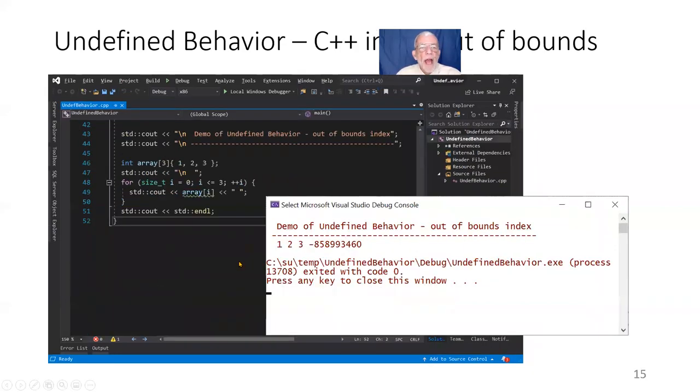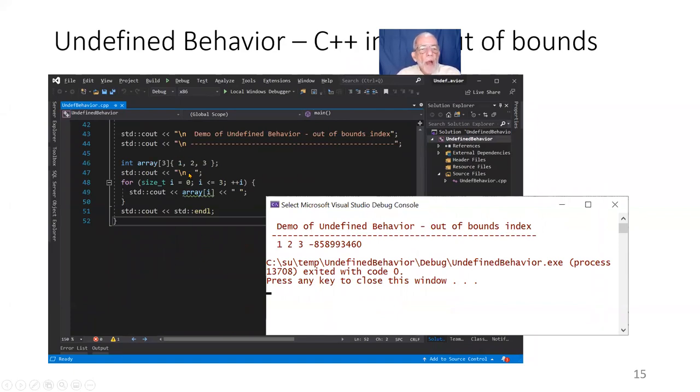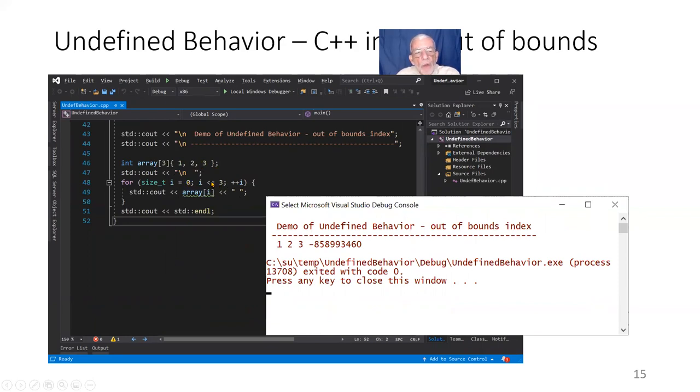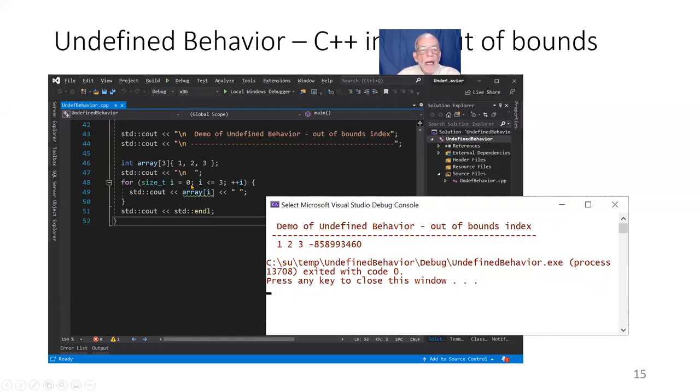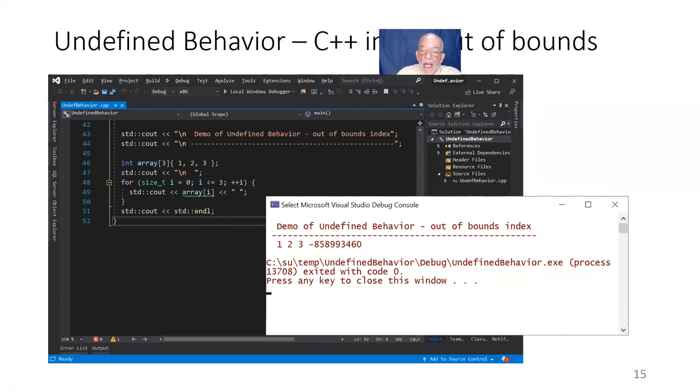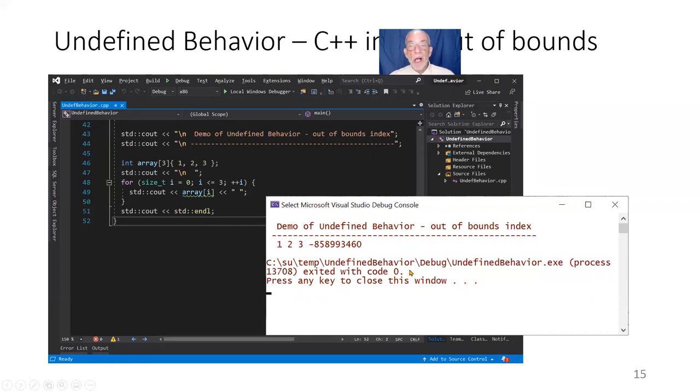Here's another aspect of undefined behavior. It's just a second part of the same program. I've created an array. And now I, an array of three elements. And now I'm indexing from zero to three. Notice the equal sign. So I'm indexing one off the end of the array. Now the compiler is warning me. But I can do it. And so I did it. And now I'm just printing them out. One, two, three. Garbage. So I'm reading garbage. And again, I could have written to that. And notice it exited, normal exit.